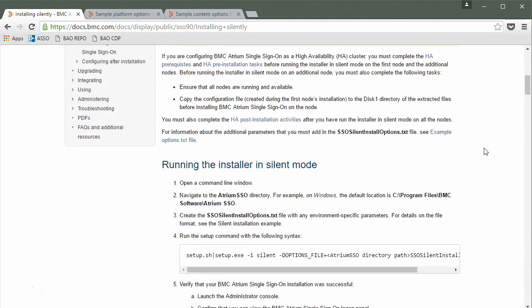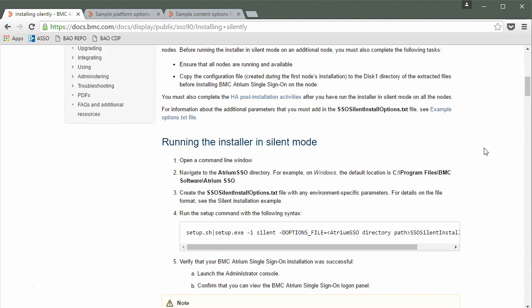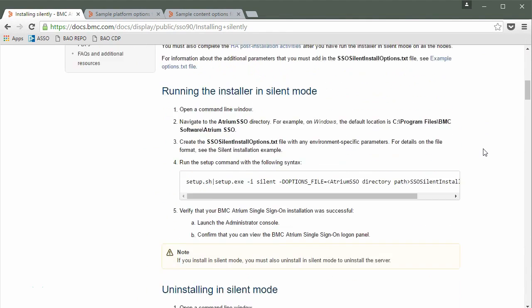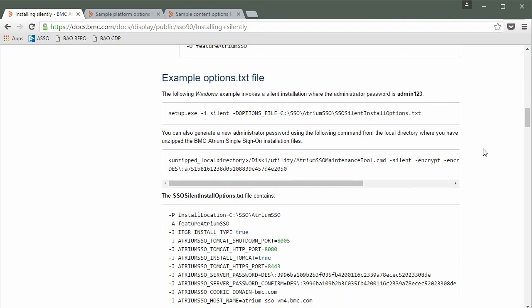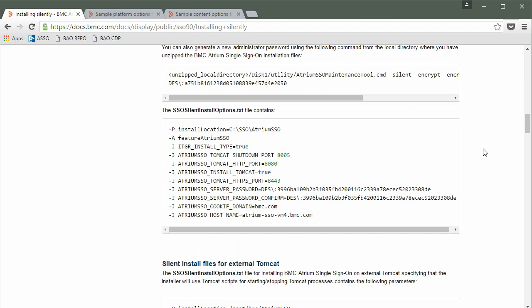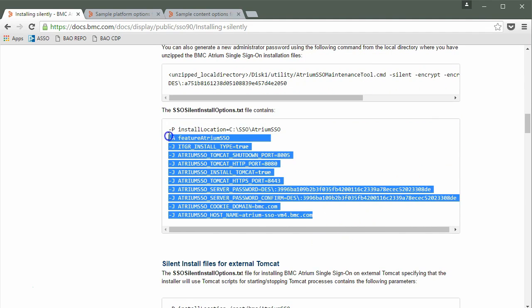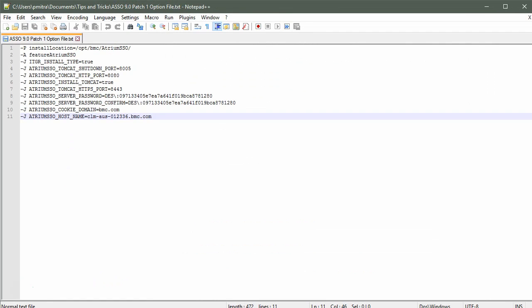Scroll down and locate the section with the sample file to install Atrium SSO. You need to copy the content of the sample file and paste it in a notepad. I have already copied the sample file and modified it using the server details on which I'll be installing Atrium SSO. Let's briefly go over the important parameters.